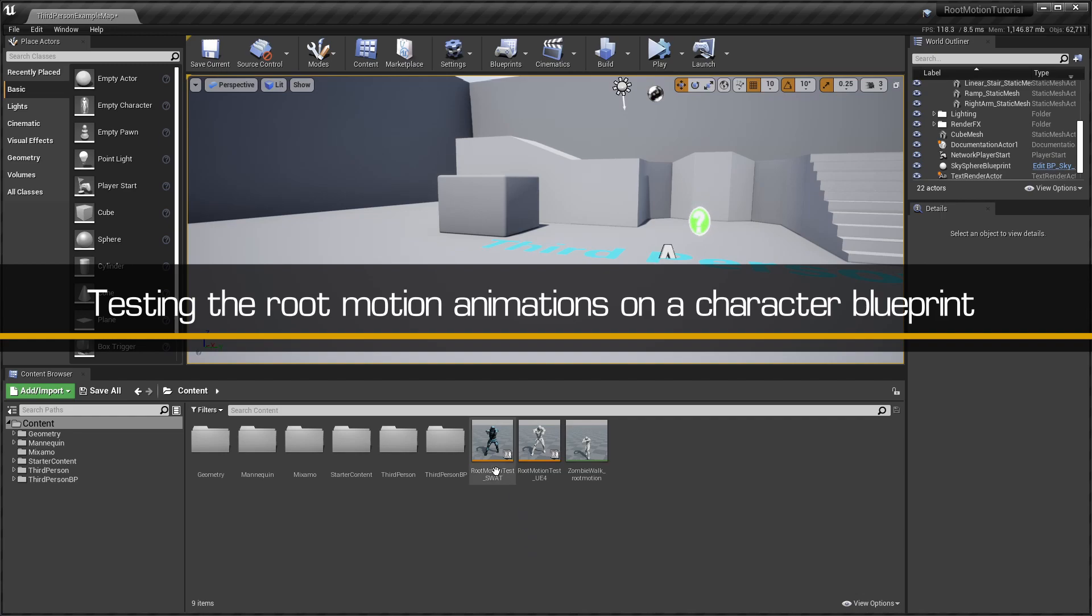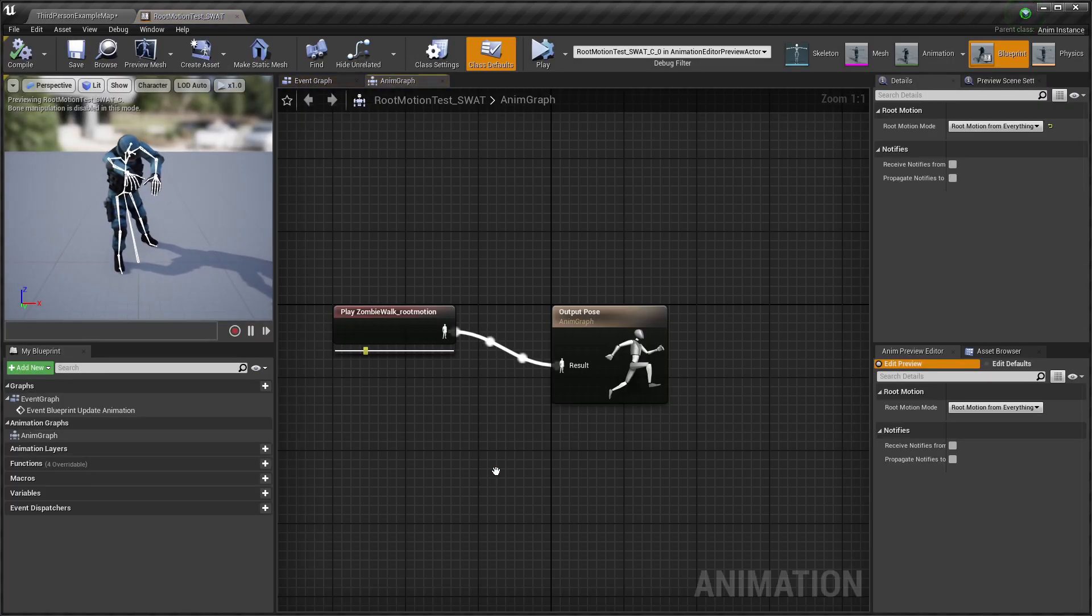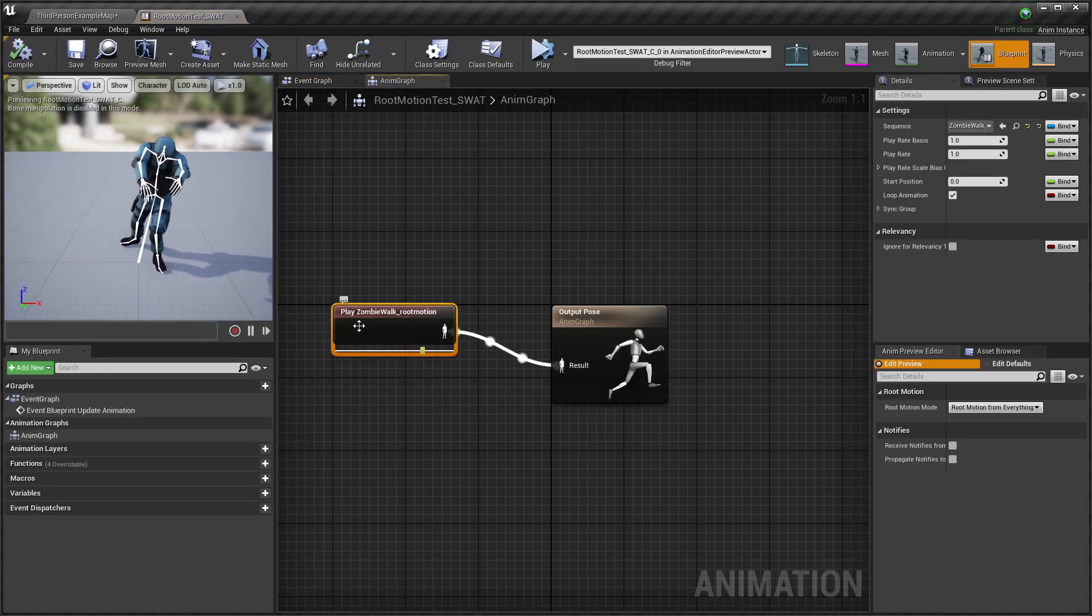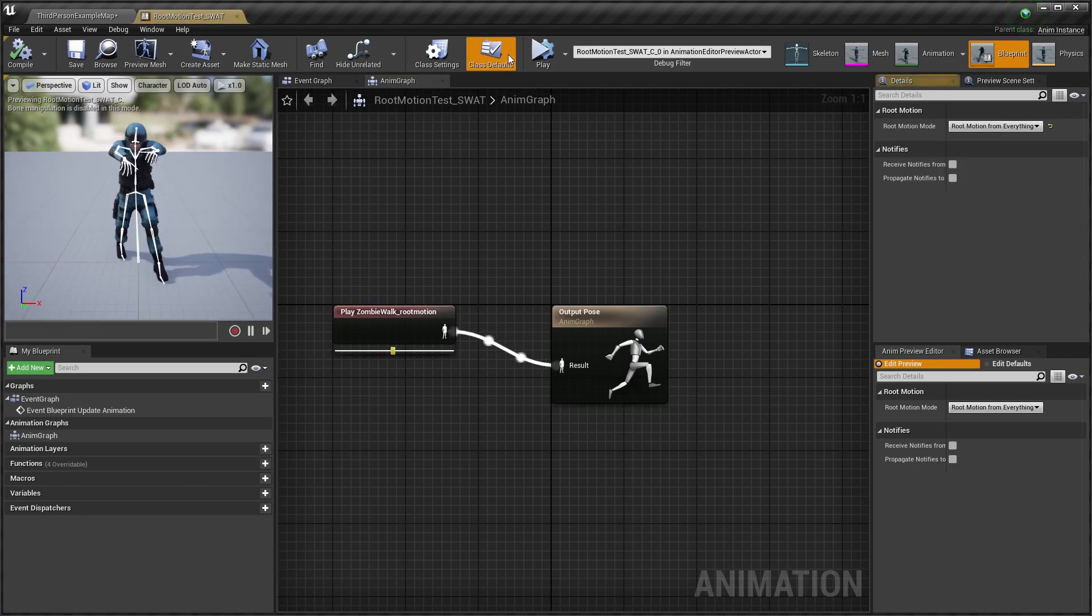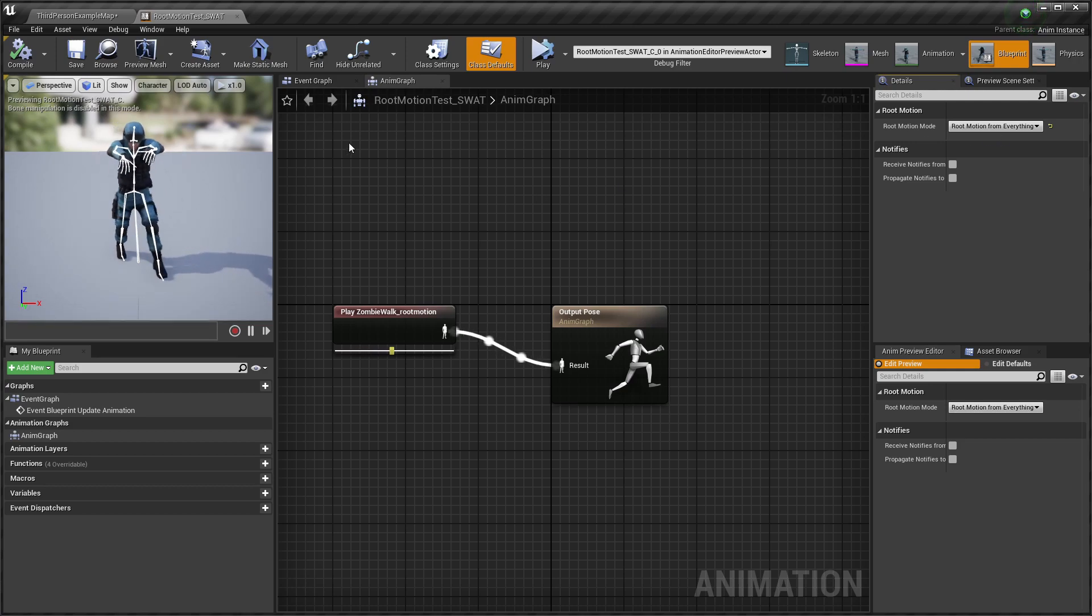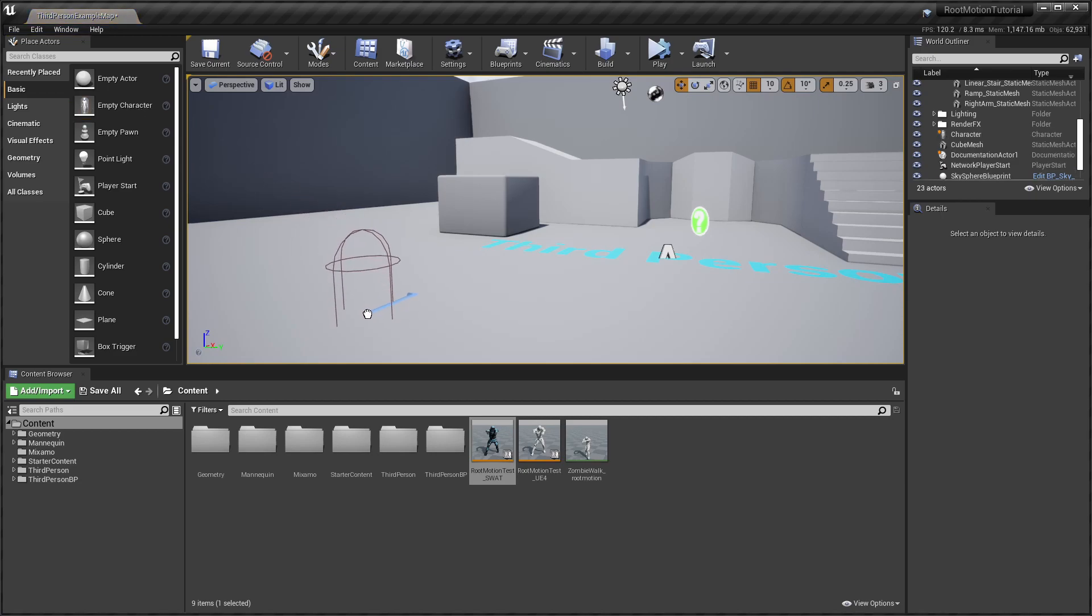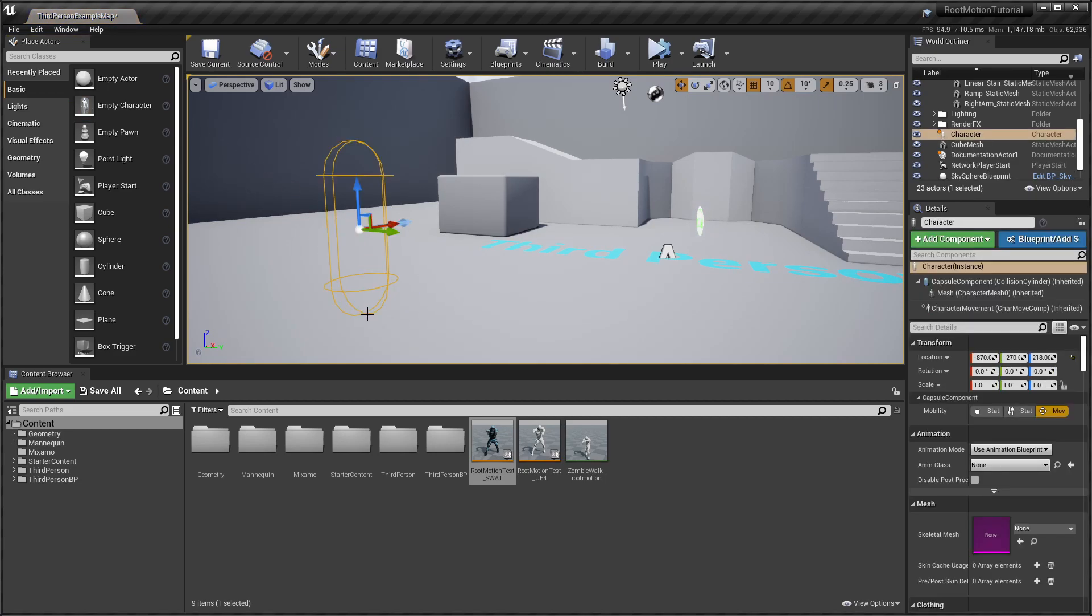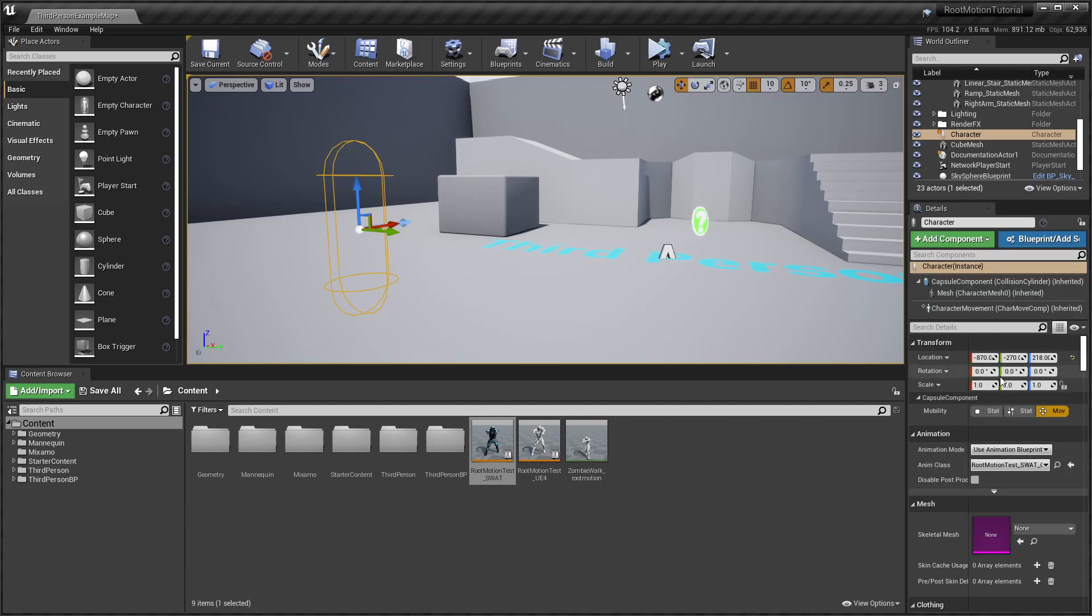To preview the root motion in the world, we have set up a simple animation blueprint. In the class defaults, set the root motion mode to root motion from everything. Then we added a new empty character actor to the level, and set it to use the animation blueprint and relevant skeletal mesh.